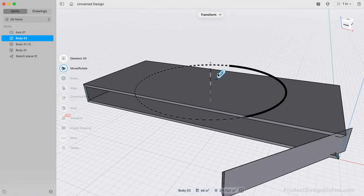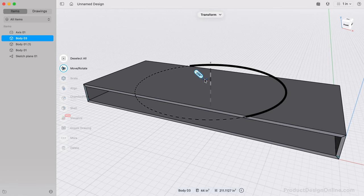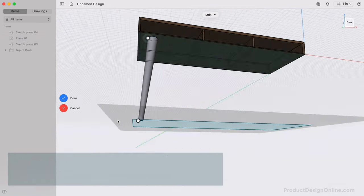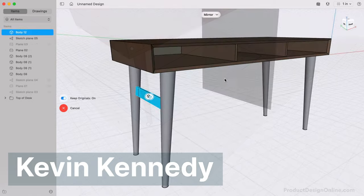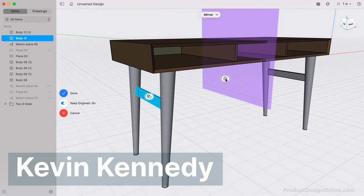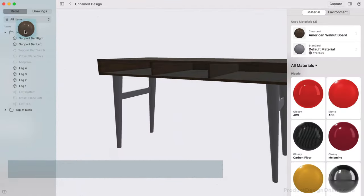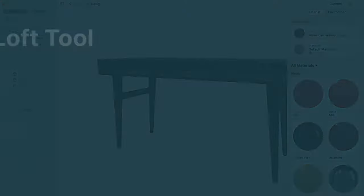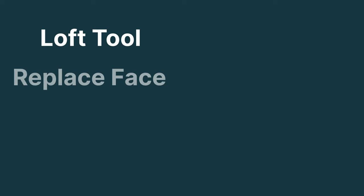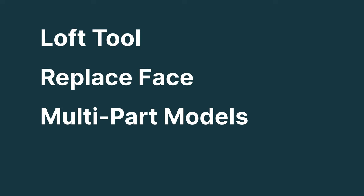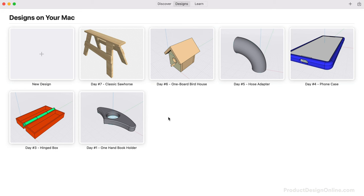Welcome to Day Number 8 of Learn Shapr 3D in 10 Days for Beginners. I'm Kevin Kennedy, and today we'll design a modern wooden desk. We'll look at using the loft tool, replace face, and additional tips to quickly create multi-part models. Let's get started with a new design.